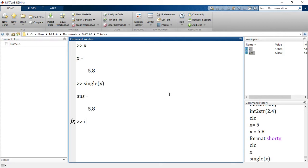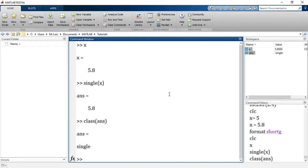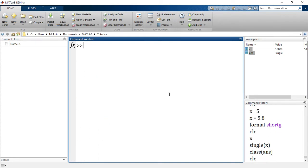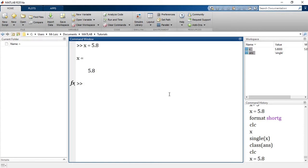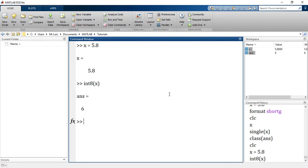What happens if I want to convert such a number which is 5.8 to an integer? We'll use the command int8, for example integer 8-bit unsigned of x. What would that give me? 6. That's interesting. So what has it done? It has simply rounded up the number to the nearest integer.